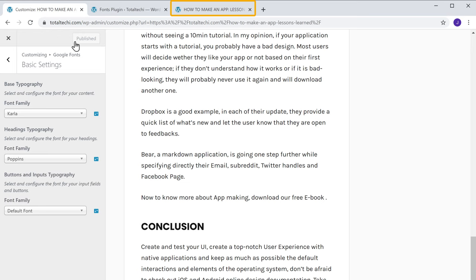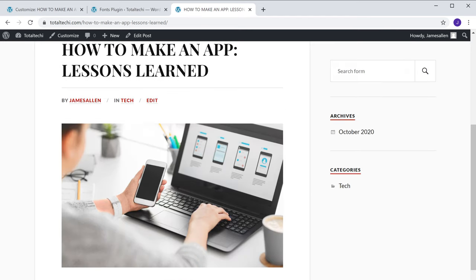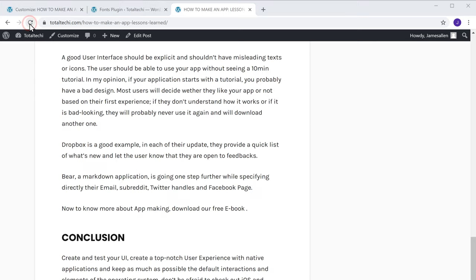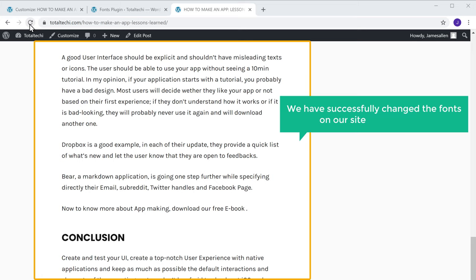So now if we go back to our site and click Refresh, you can see that we have successfully changed the fonts on our site using a plugin.